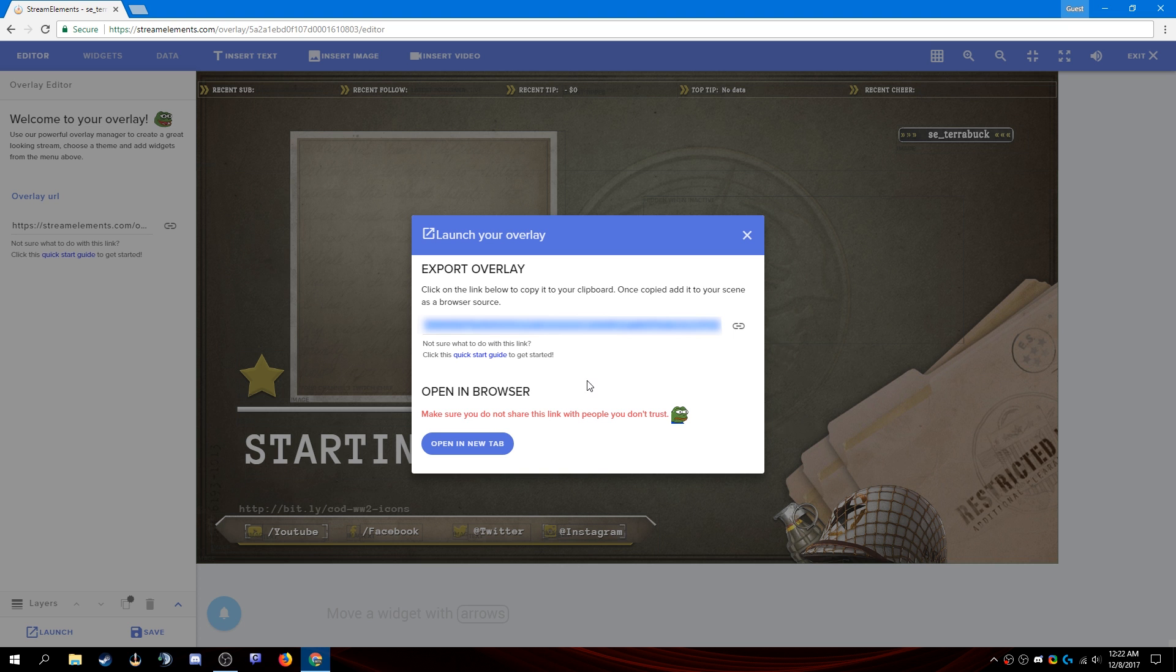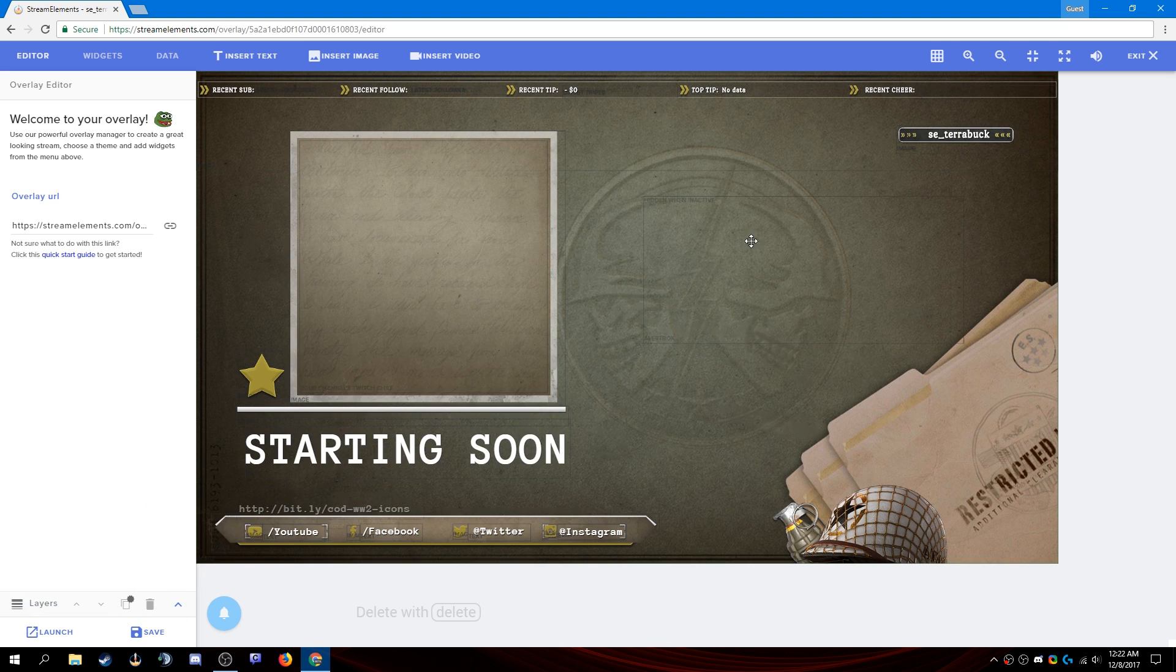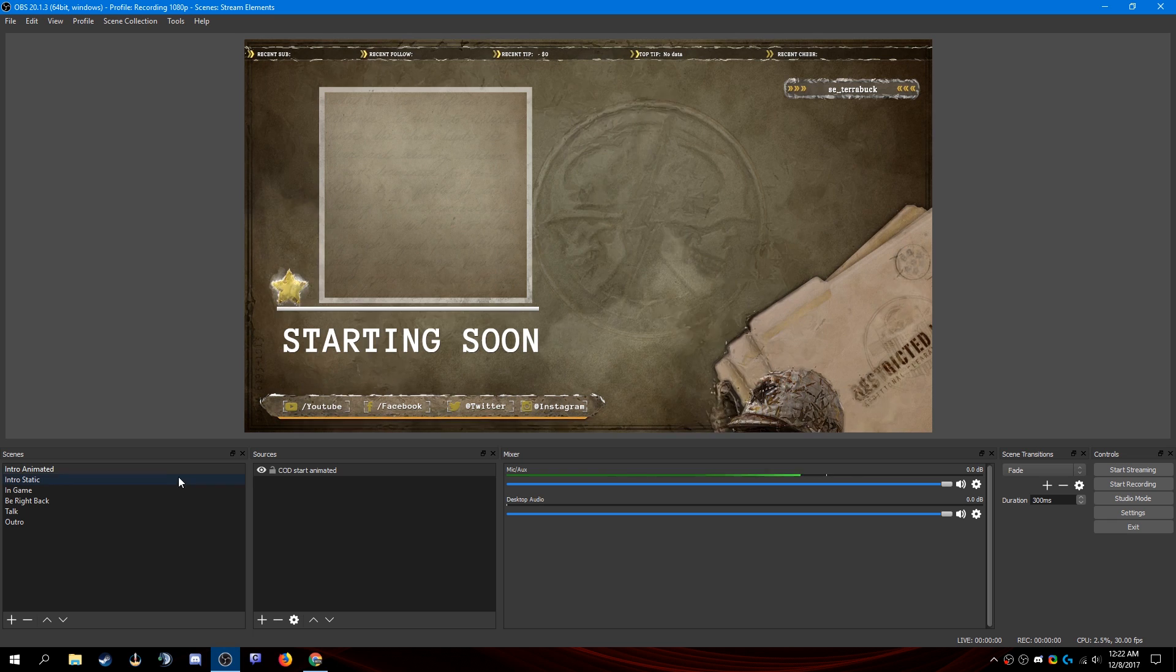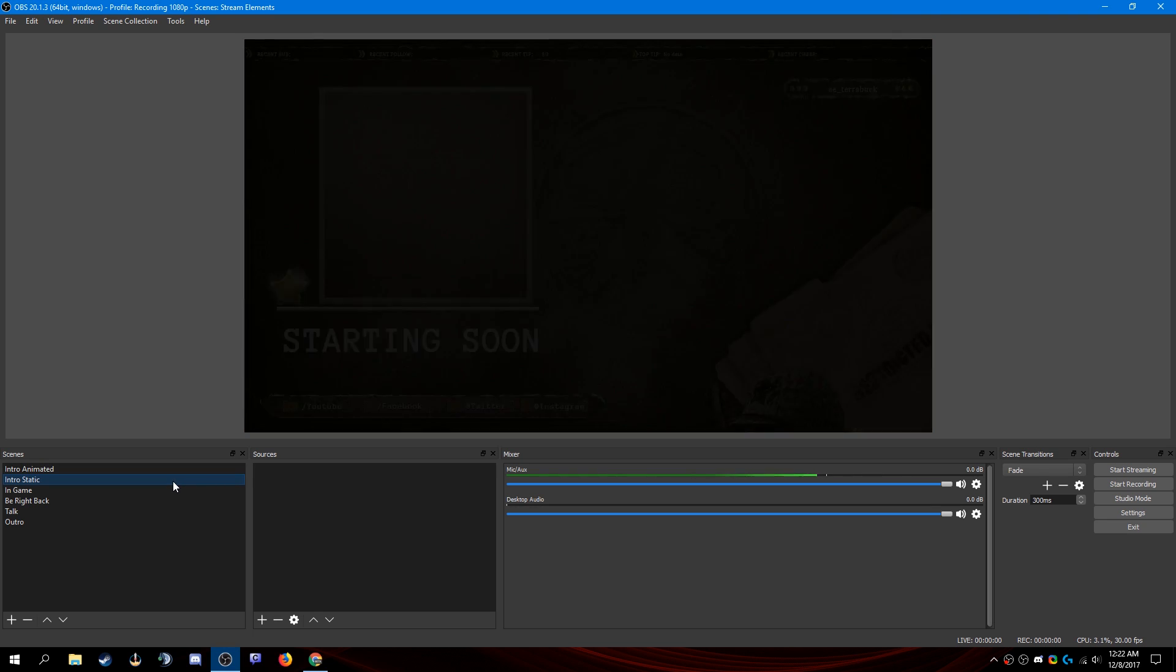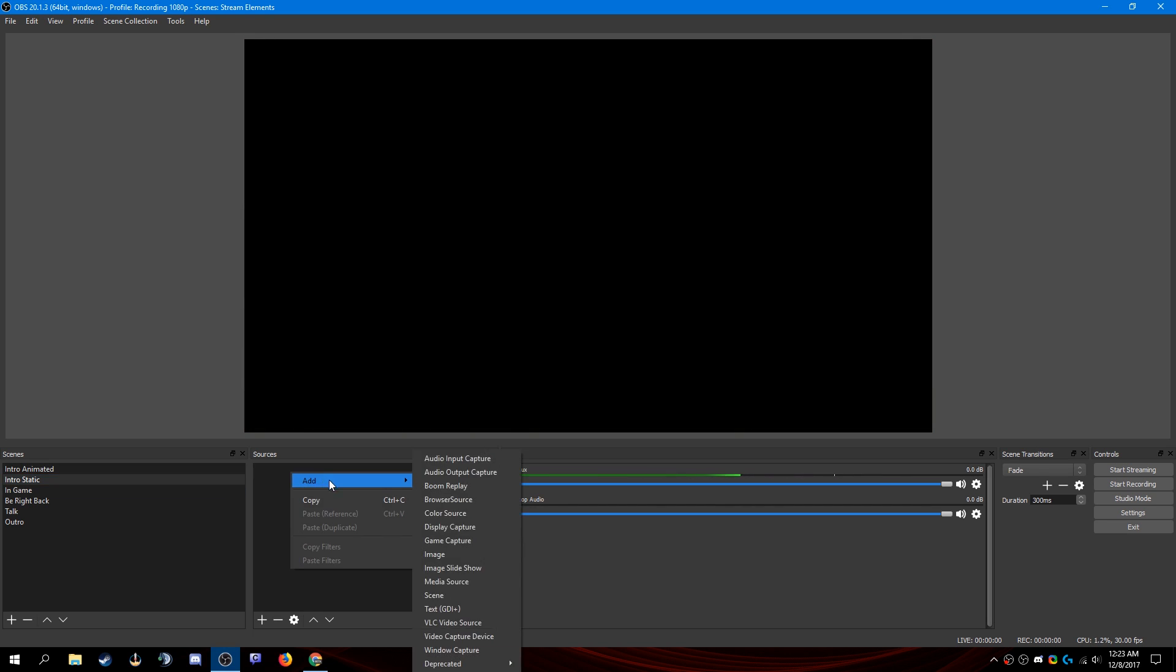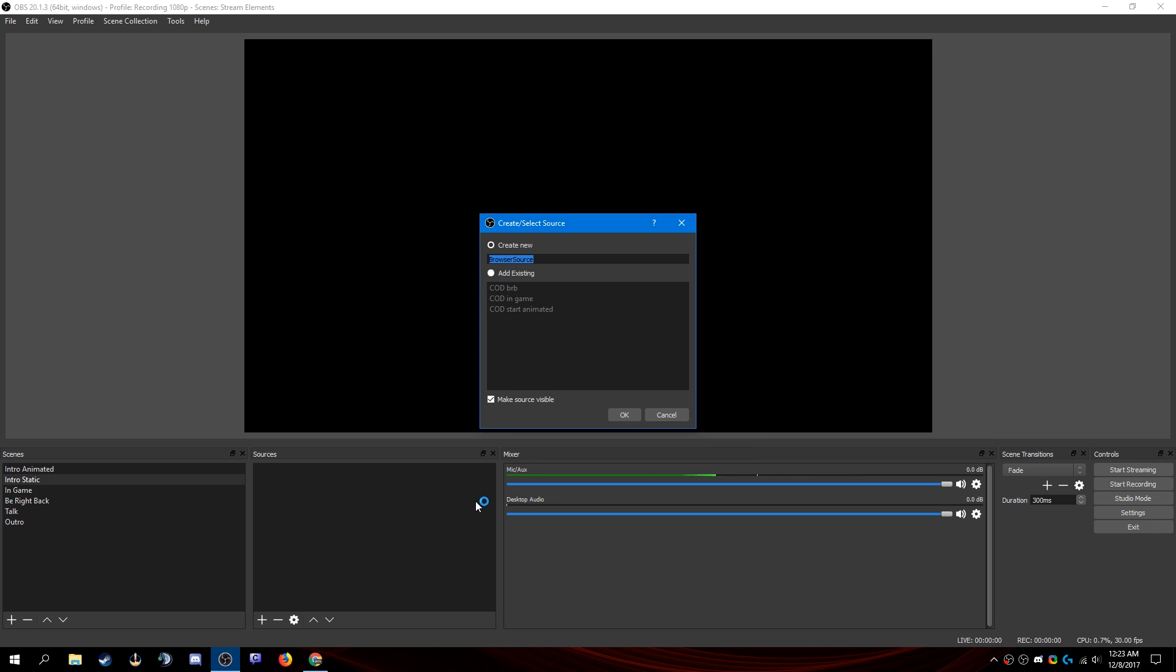Once you have your link copied, let's go back to OBS and we will go to the intro static scene. Right click here in sources and add a browser source. Now we can name this to whatever we would like. I will name it start static. Click OK.